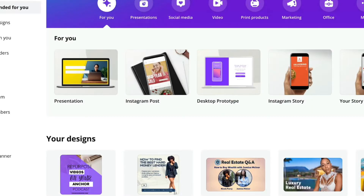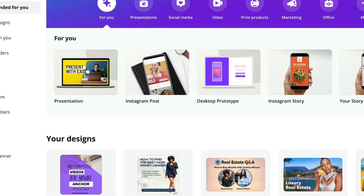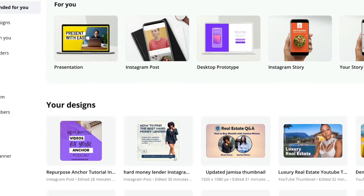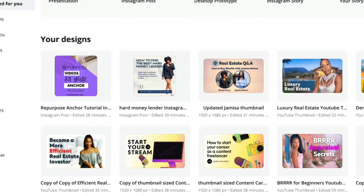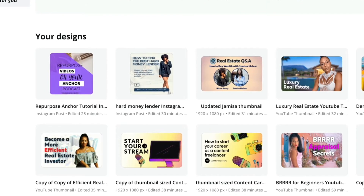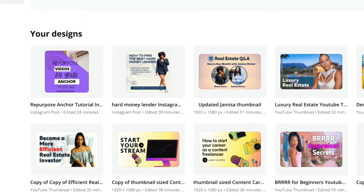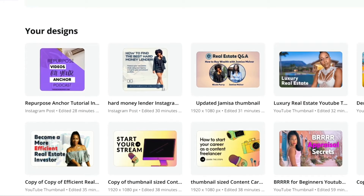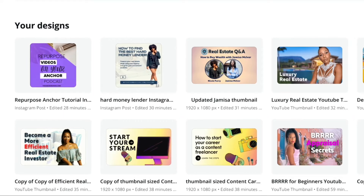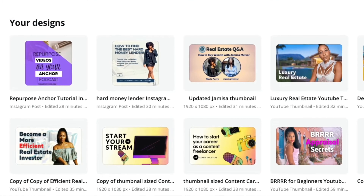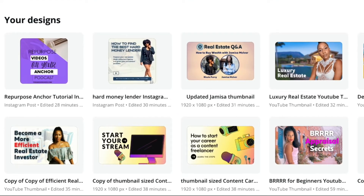We're on the desktop version of Canva today, but it doesn't matter — this works the same way when you use the Canva website. When you're on Canva, you'll see your designs in the middle section here. I just want you to notice that most of what I've been working on in Canva has been my daughter's YouTube thumbnails and some of her Instagram posts. Back to the scheduling.